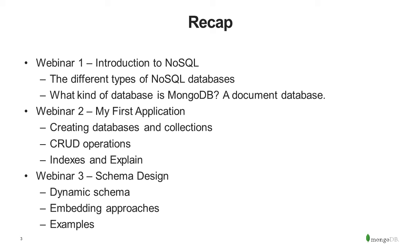In webinar 2, we built your first application. We showed you how to create databases and collections, collections of what we call tables. We showed you the basic CRUD operations. We showed you how to add indexes. And we showed you how to use explain plans and explain analysis to make sure you're using the indexes efficiently.